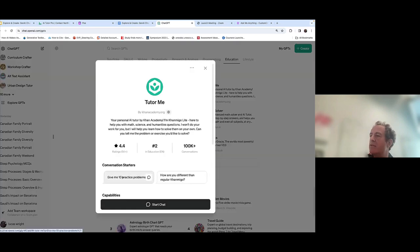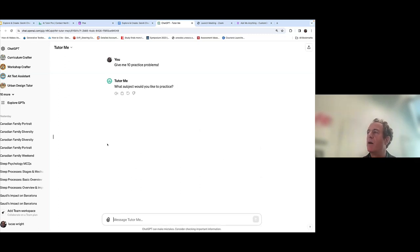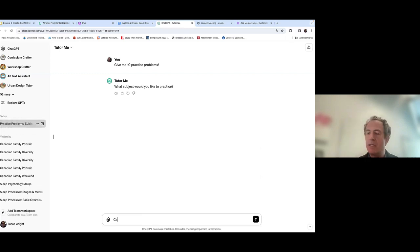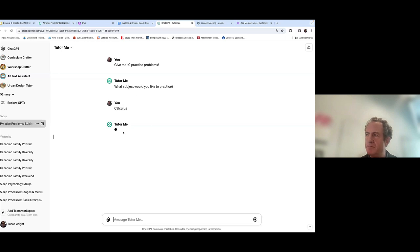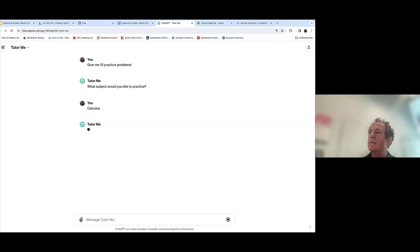What's nice about GPTs and what I've noticed recently is they've really expanded in their offerings. I'll try to open Tutor Me and ask for 10 practice problems — let's say calculus. It's probably going to ask me for a level, and this will be customized by Khan Academy. It's stalling a bit, so let's move on to another GPT.